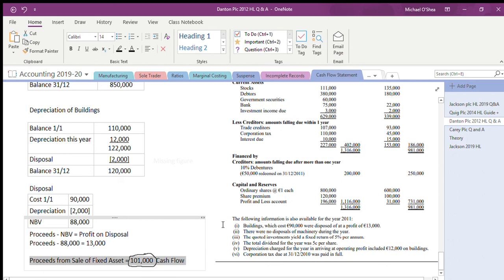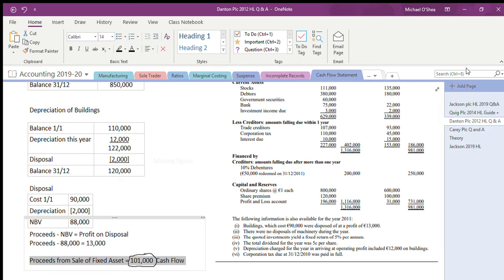And that's how you find that part for the cash flow that goes into the cash flow statement for proceeds from sale of fixed assets.